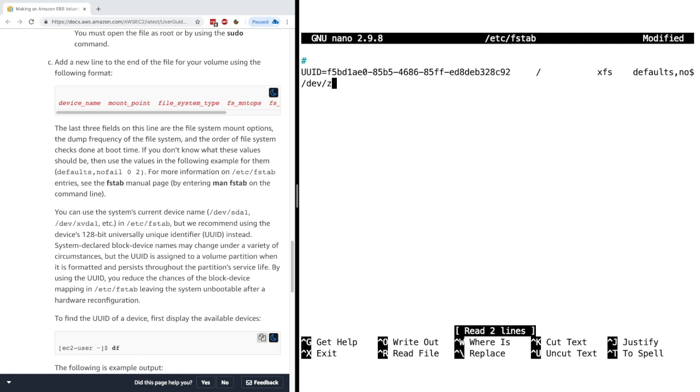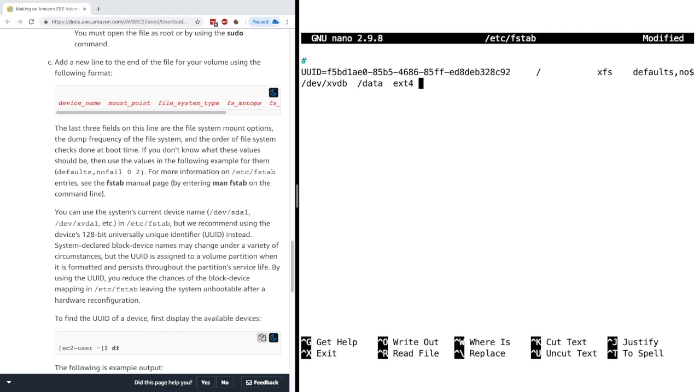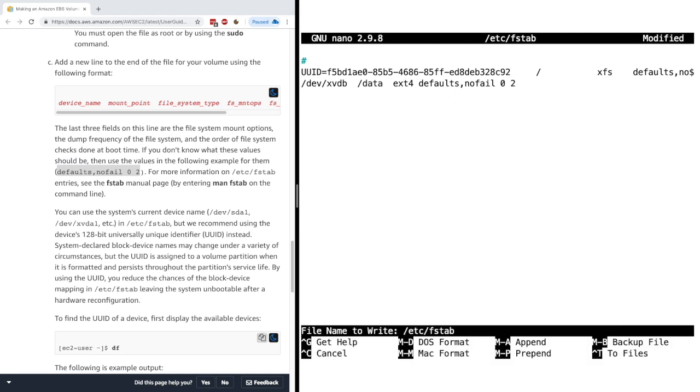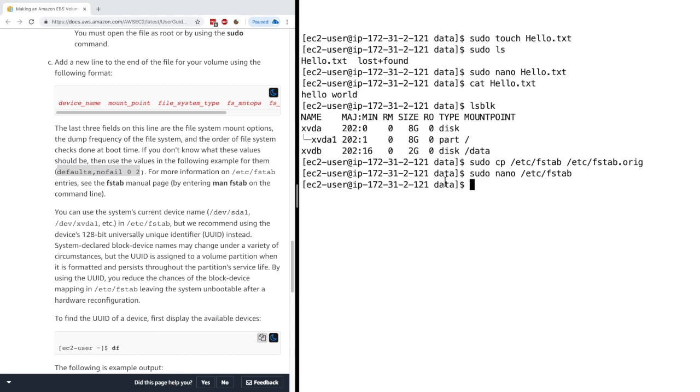dev xvdb. Then the mount point is going to be /data. The file system type is going to be ext4. And then the mount options is something we can just get from here. So we'll just copy this defaults nofail 0 2. And that's a bit simpler. And we're done. Exit and save. Okay, now we're done.